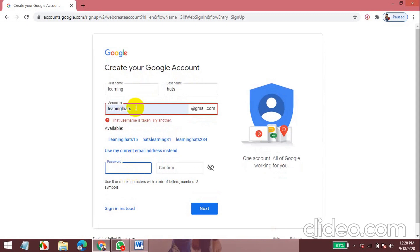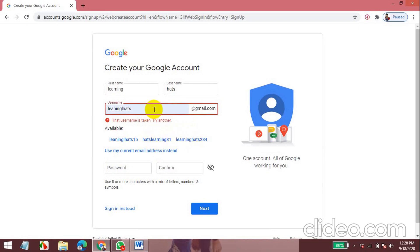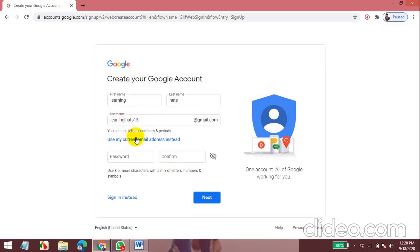You can go ahead with your own one or you can take some of the suggestions. So I'll go ahead with my own one. Now I'll check if it's available or not. That username is available.